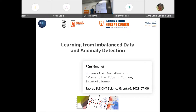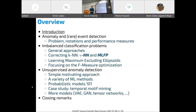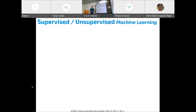Today I'll be giving you a course on imbalanced data — learning from imbalanced data and anomaly detection. It will be mainly two big parts, additional to machine learning that you might have seen yesterday, and then we look at two different ways of tackling this problem. I'll start by introducing this, so if we come back to machine learning, we can distinguish supervised and unsupervised machine learning.